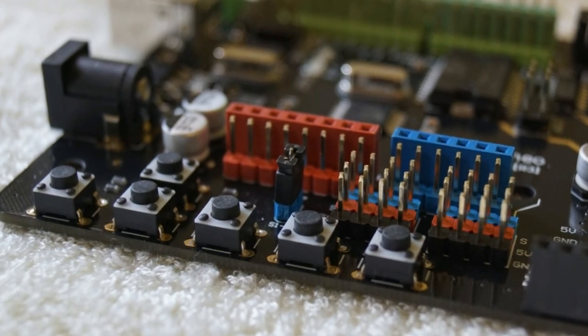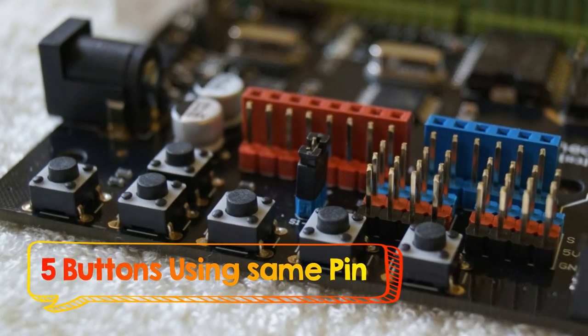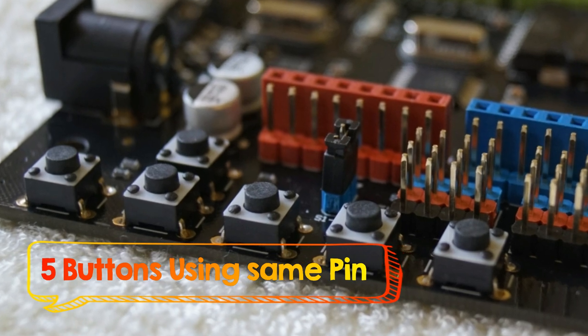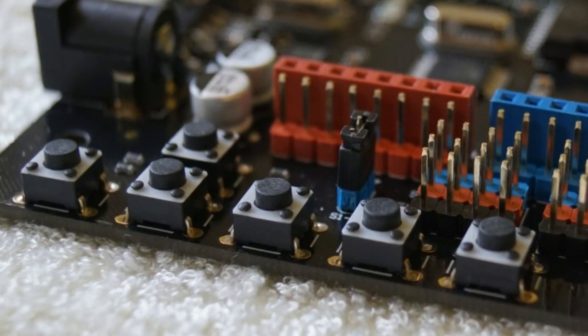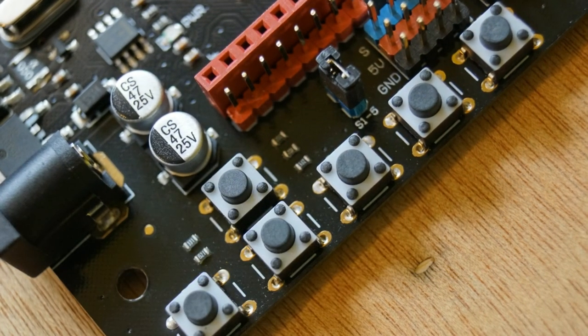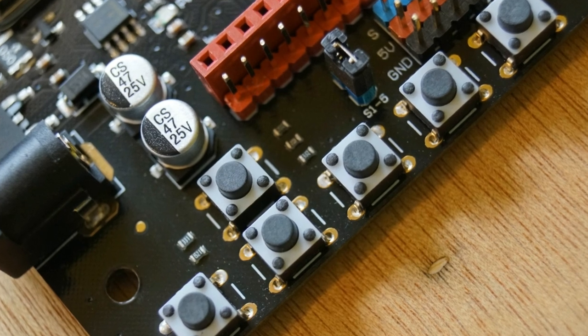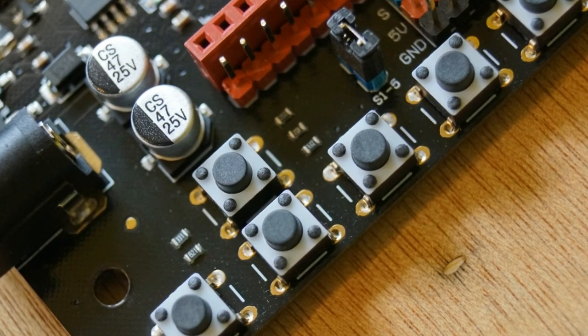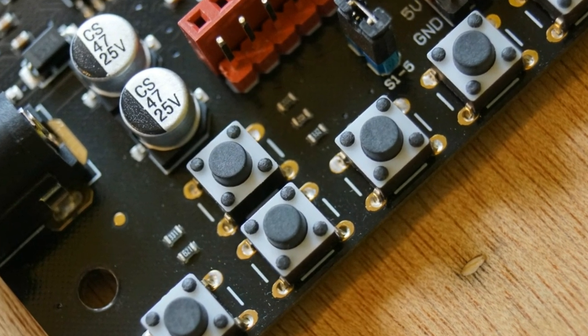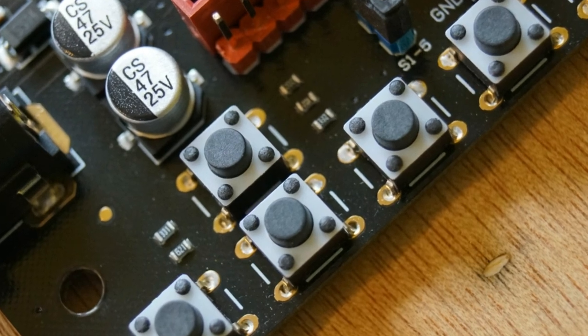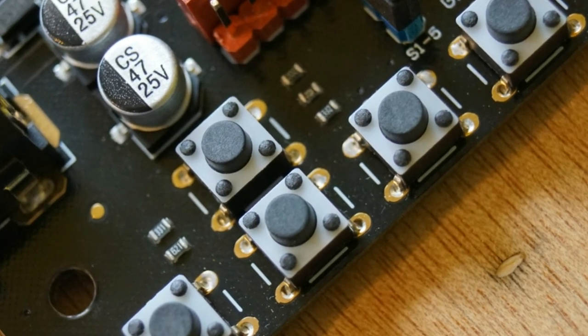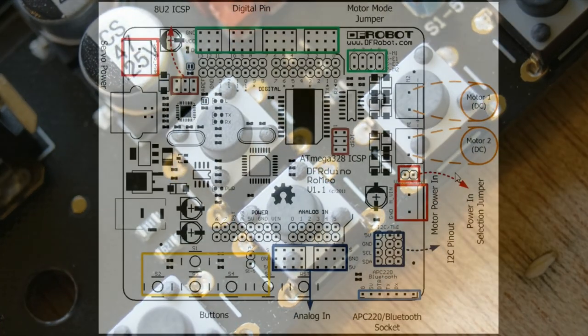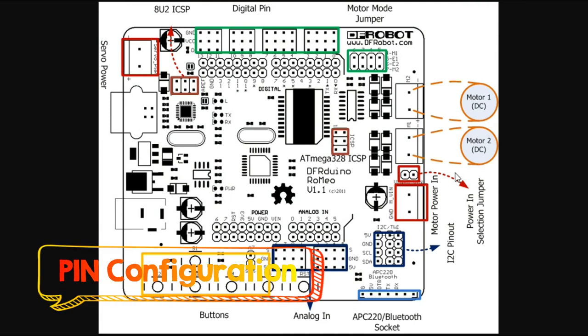The five push buttons are connected to a single pin, the A7 analog pin. That means all are connected via resistances, so you have to read the particular voltage on the A7 pin to check which particular button is pressed.